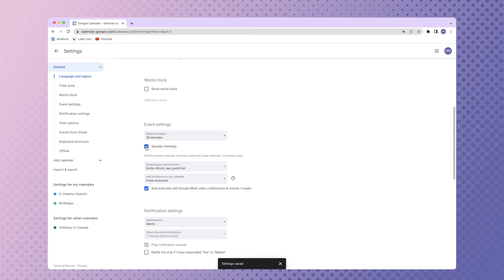With this box checked, Google will automatically end 30 minute meetings by five minutes and meetings longer than 30 minutes by 10 minutes. Currently, you aren't able to adjust these defaults.